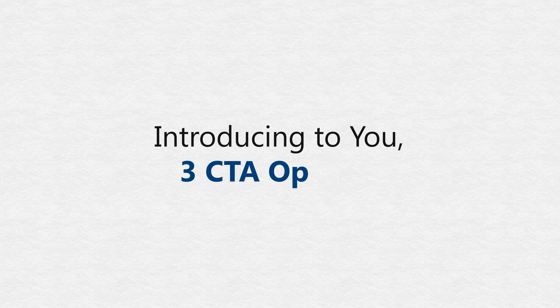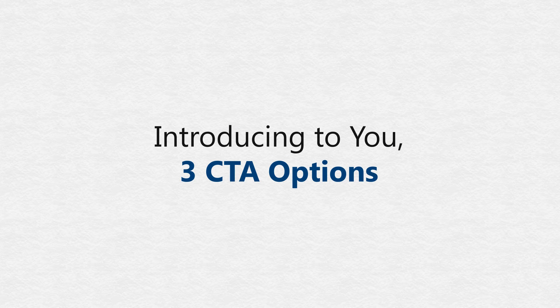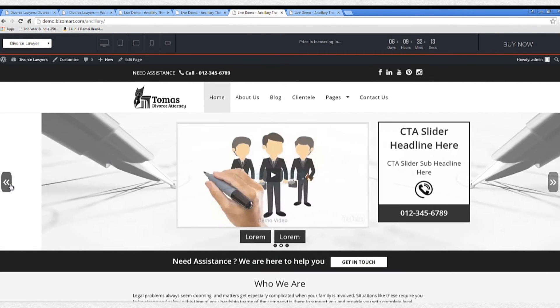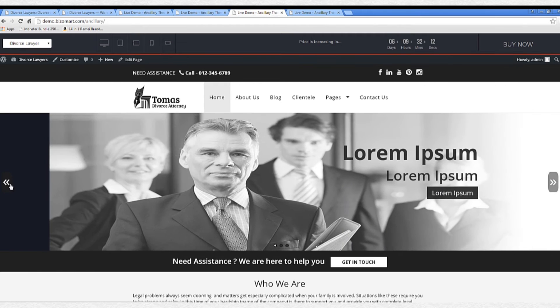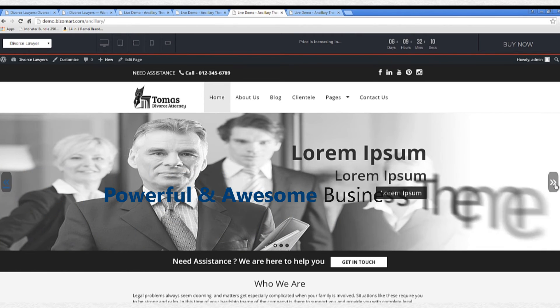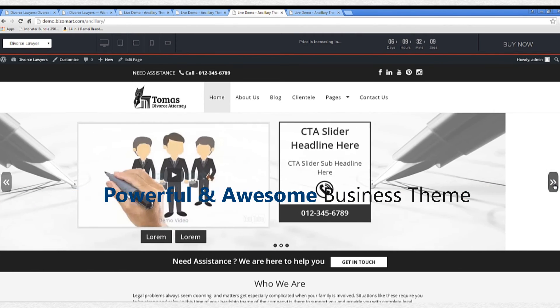We went even further and are introducing to you three CTA options. We are bringing you tons of new innovations. Just watch it to experience this powerful and awesome business theme.